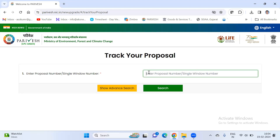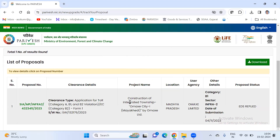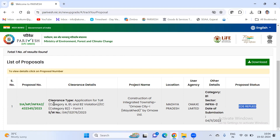Proposals can be in category A, category B2, or B1. In case of category A, you have a proposal like this — you have to enter the proposal number here. For example, this is a construction of an integrated township, Omex City. Here you can see this is a category B1 project. The status shown here is EDS reply, which means EDS has been raised by the ministry.